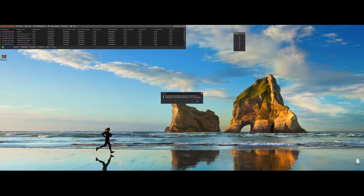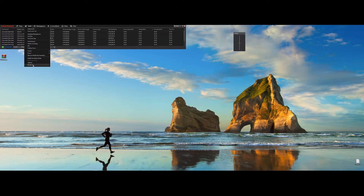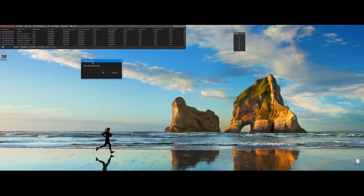Once we've imported the add-on, you'll need to restart NinjaTrader. Once we've logged in again, go to Tools and Riskmaster. A license key window will pop up. Here you enter the license key and press OK.